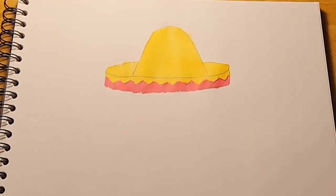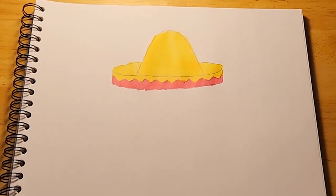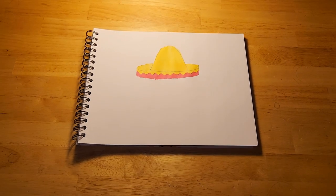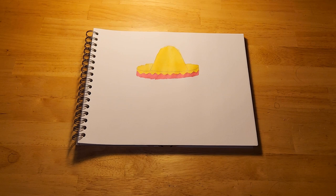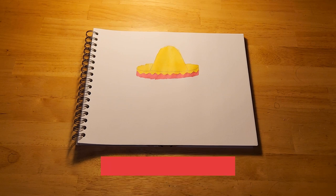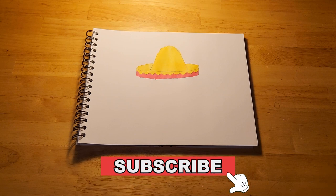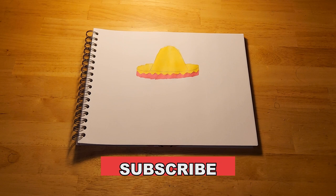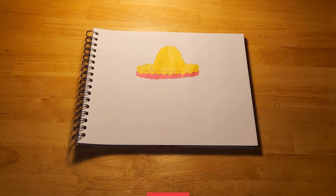And there you have it folks, a sombrero. Once again, this is Harley Gephardt, and I'd like to thank you for joining me for this how to draw video. For more how to draw videos like this one, be sure to subscribe to Harley's Art Studio. Until then, happy Cinco de Mayo!